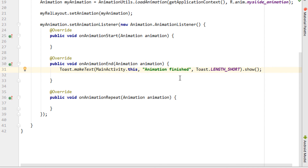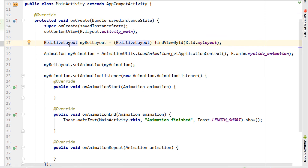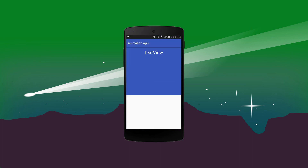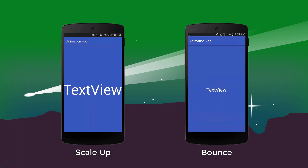That's everything needed. You can animate a button, TextView, or any view instead of a layout. Let's run it on an Android device. The app launches and the animation works perfectly, and we get a Toast message saying 'animation done'. If you liked this video, give it a thumbs up, and ask any questions in the comments. Thanks for watching!